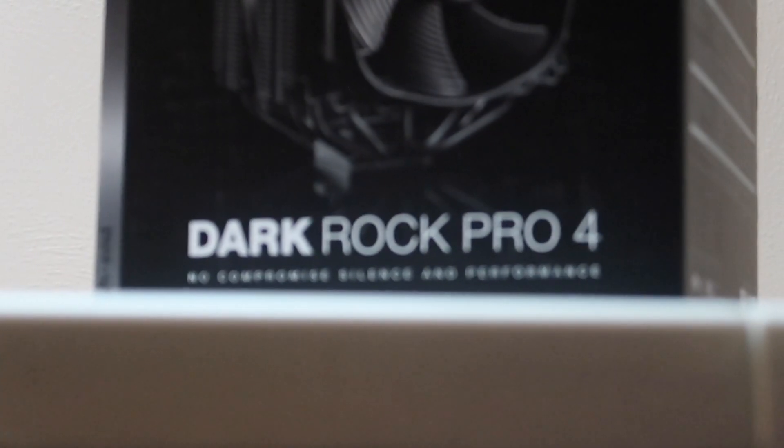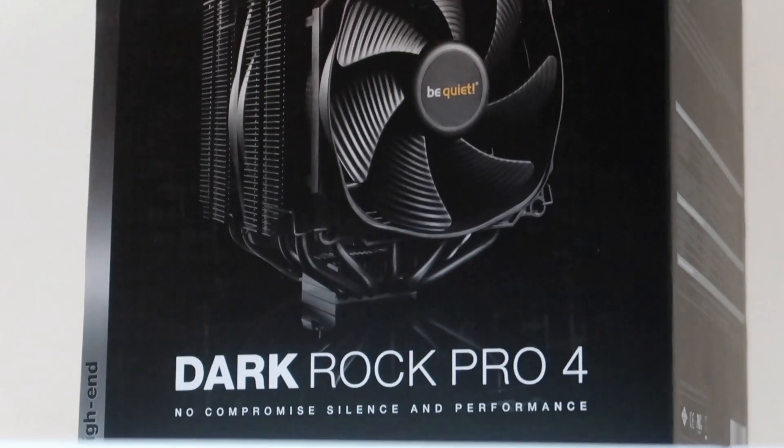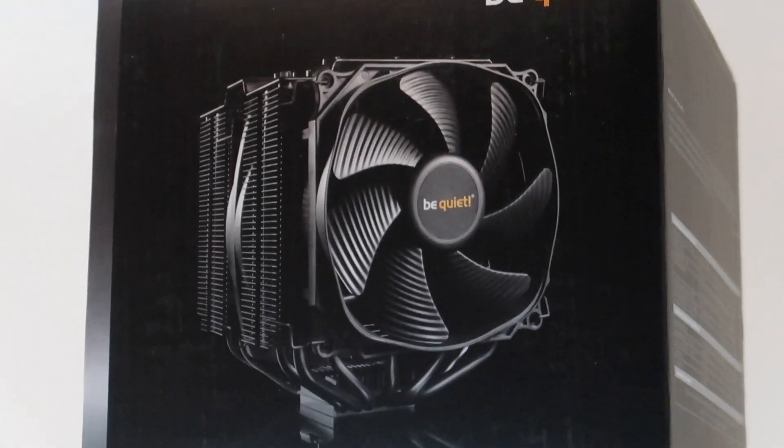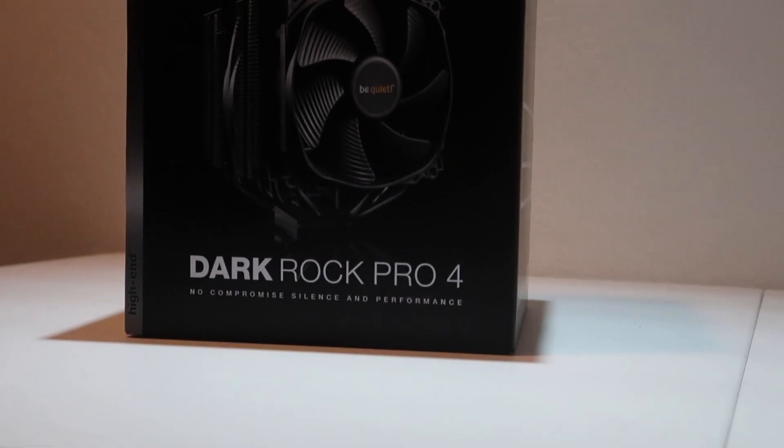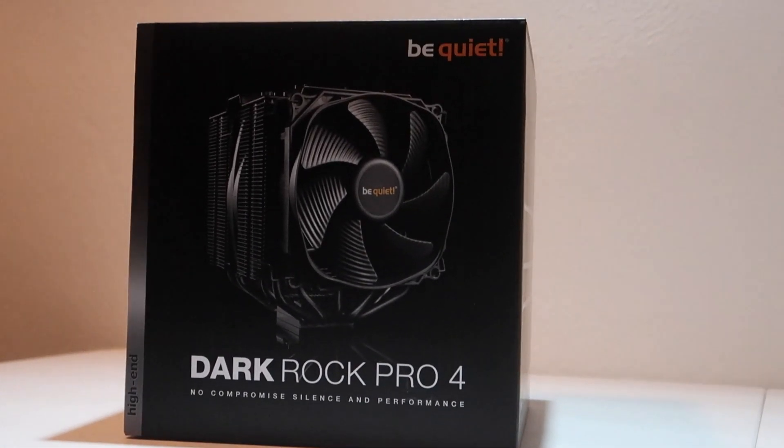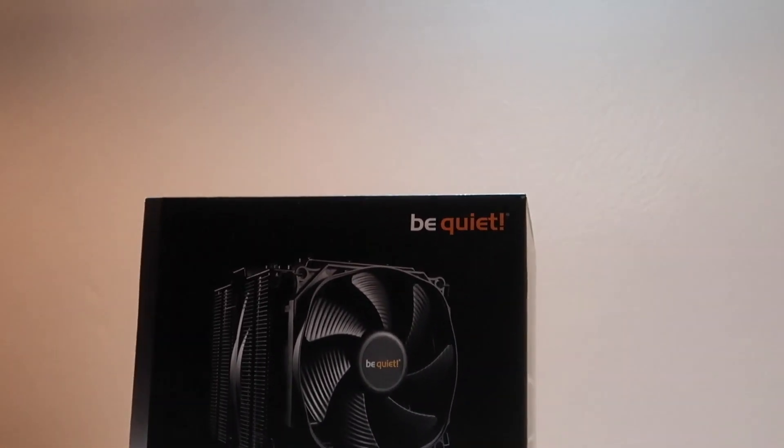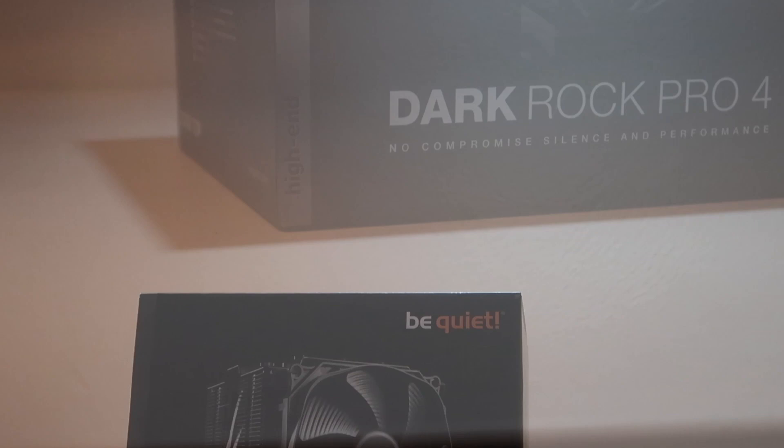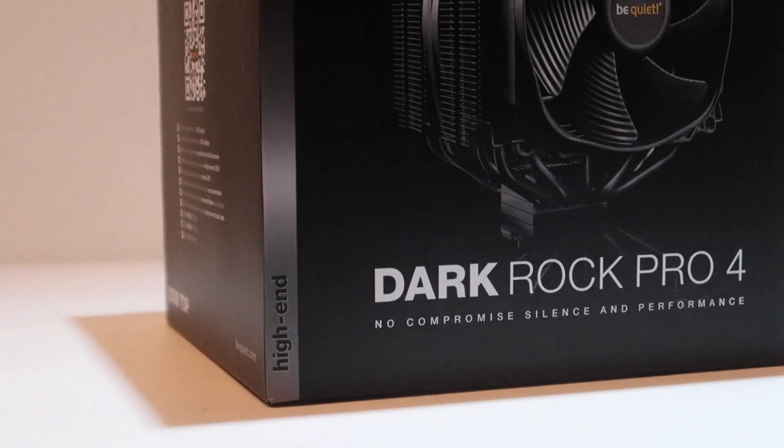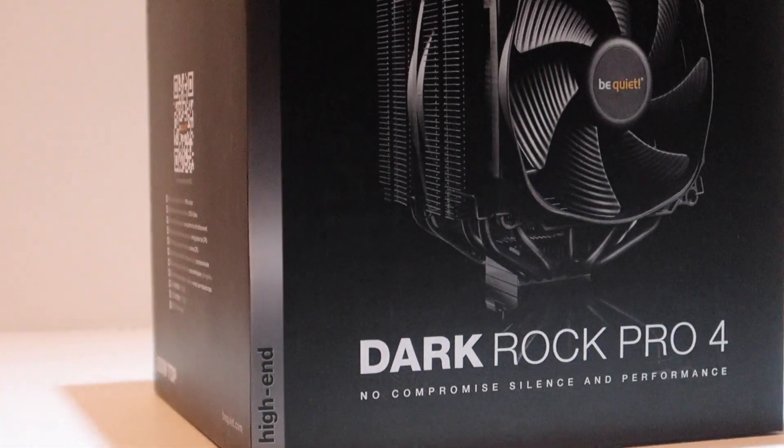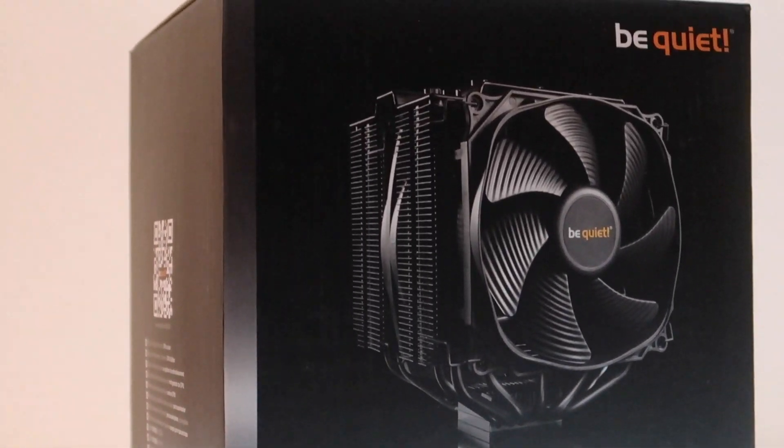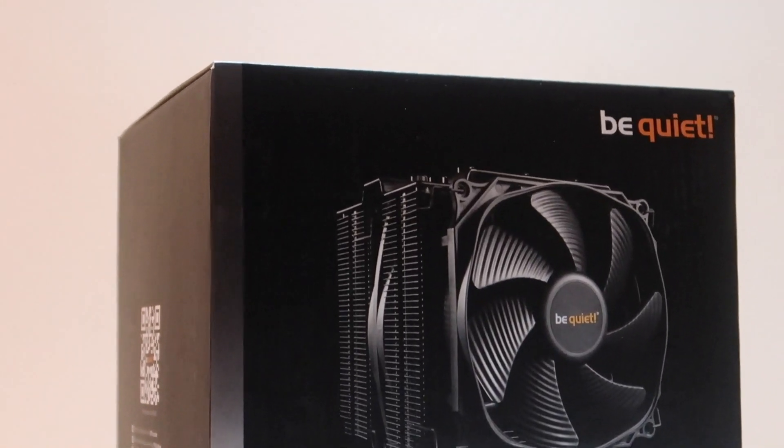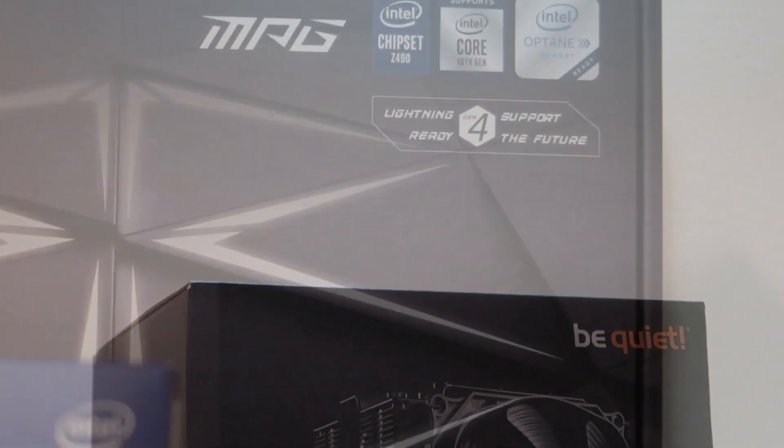The CPU cooler that will be on this processor during the benchmarks will be this Be Quiet Dark Rock Pro 4. Yes, this is a fan-powered cooler. I know some people would rather have an AIO, but personally I wanted an air cooler, so I got one. This is extremely quiet, and I would highly recommend it to anyone who wants an air cooler.